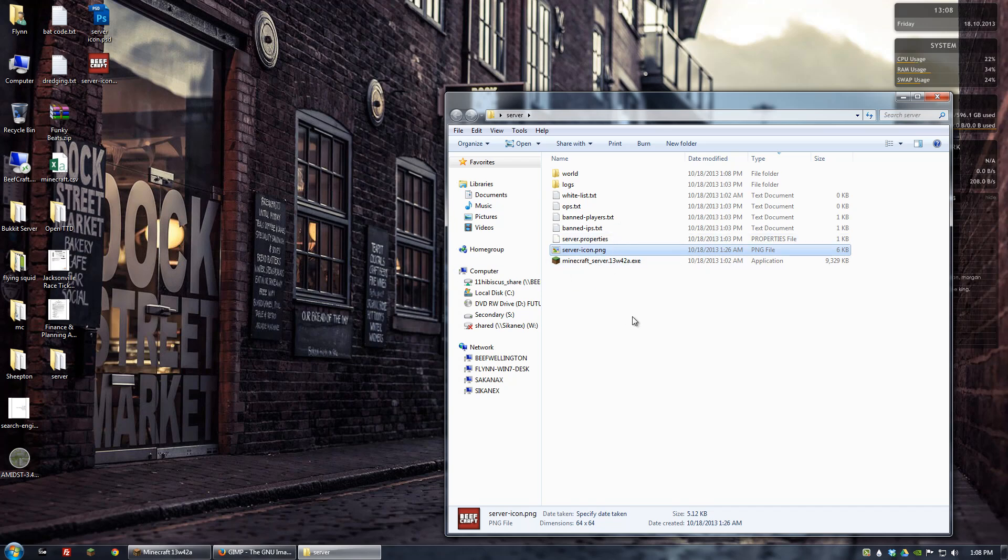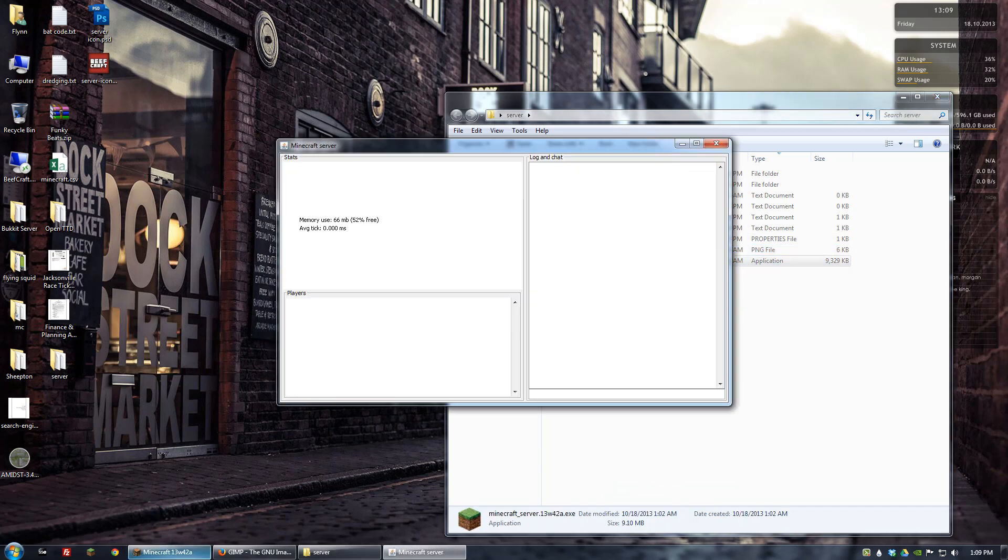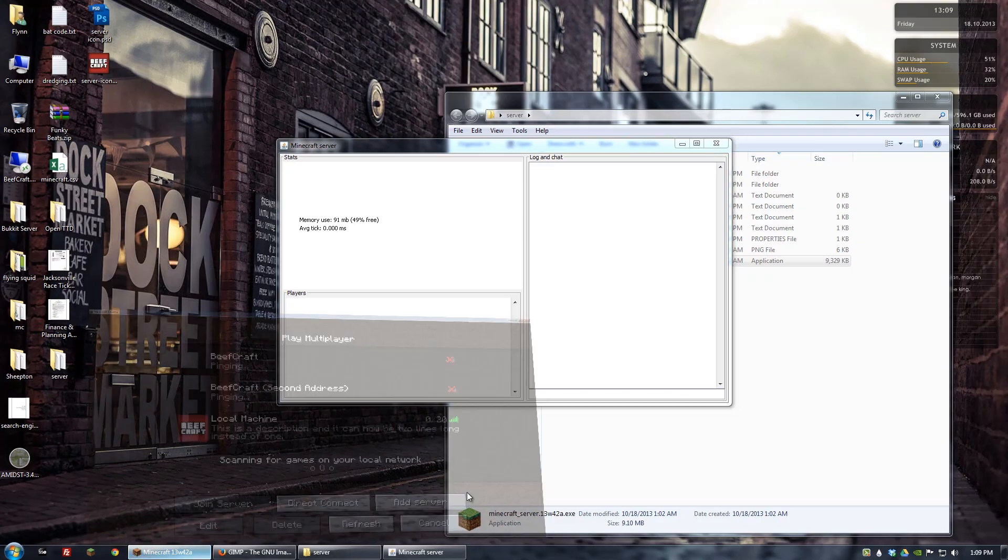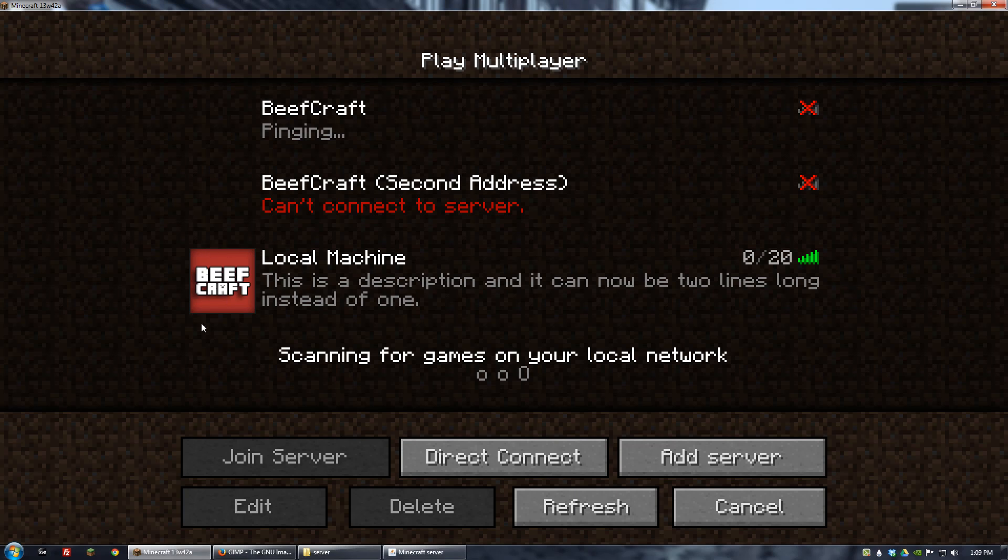That's it. As long as it's that name and it's a .png and it's 64 by 64, when you start the server and attempt to log on, it'll show you your logo. And that's pretty much it. That's all you have to do.